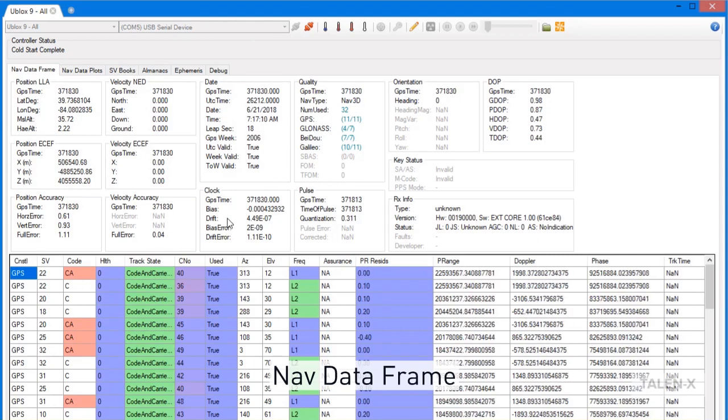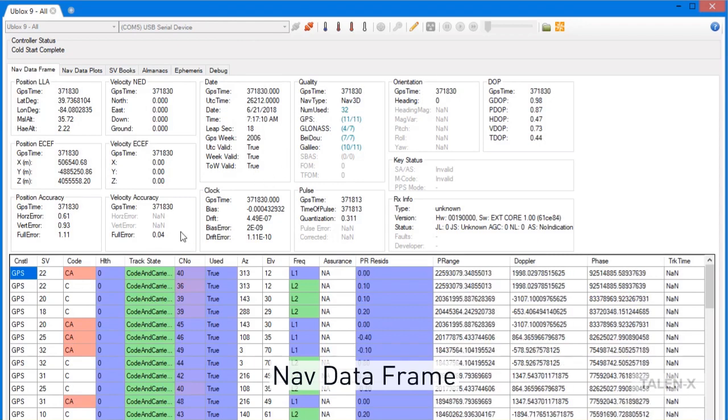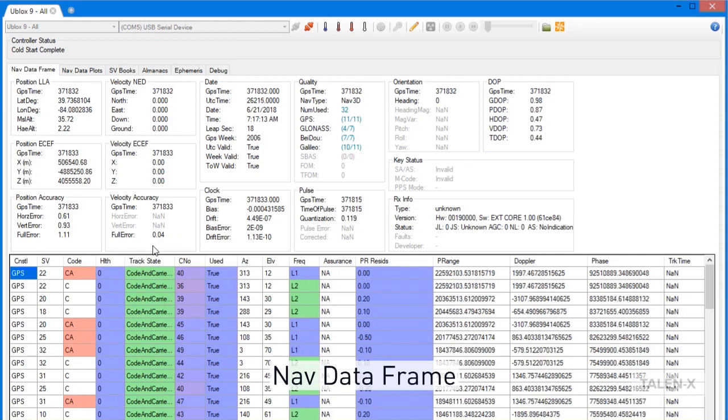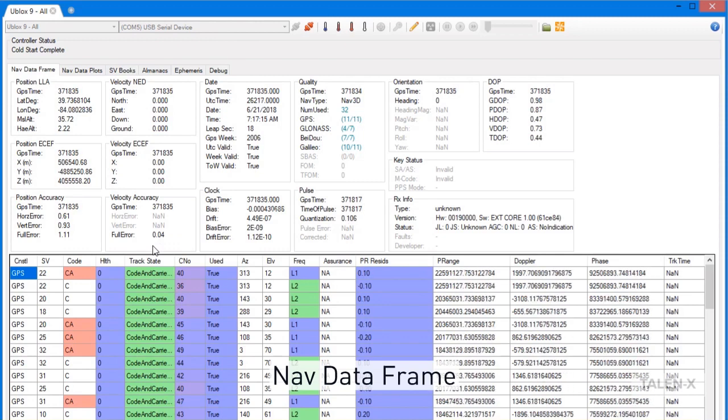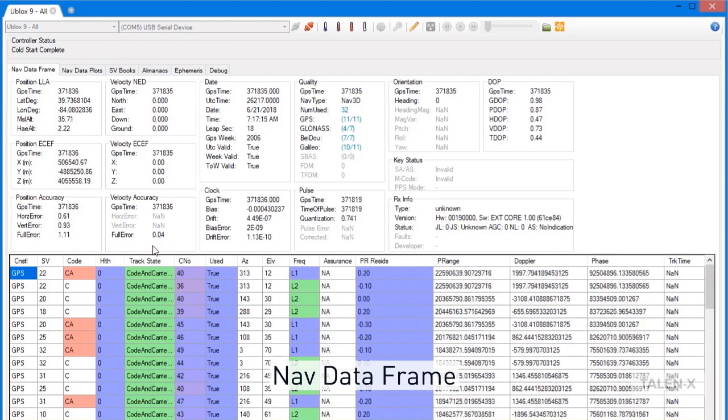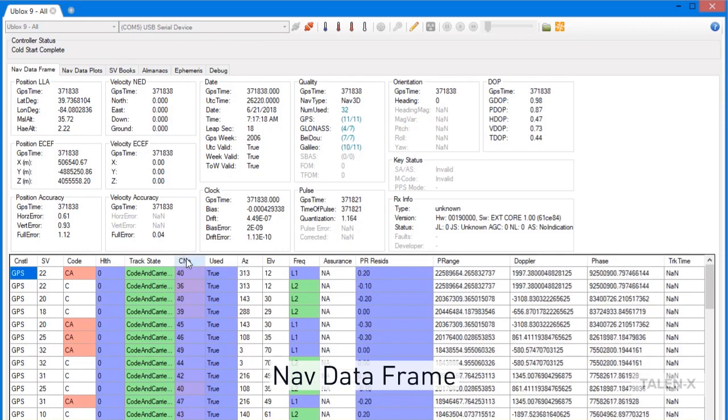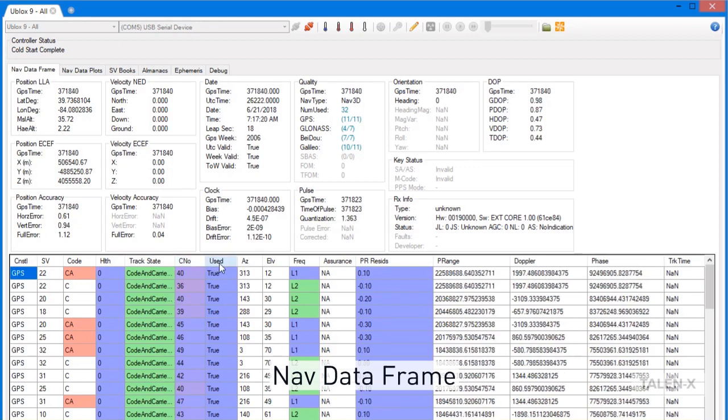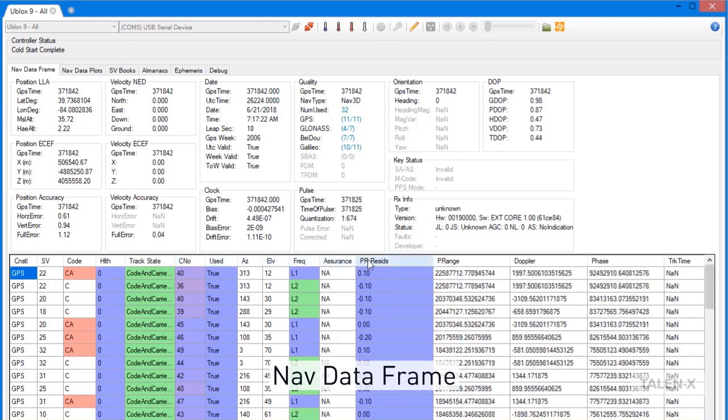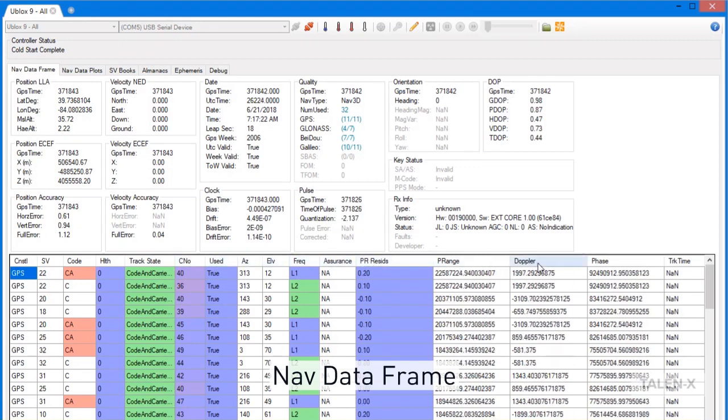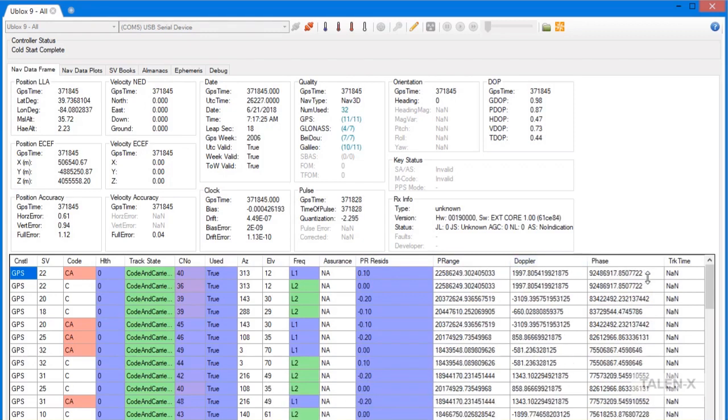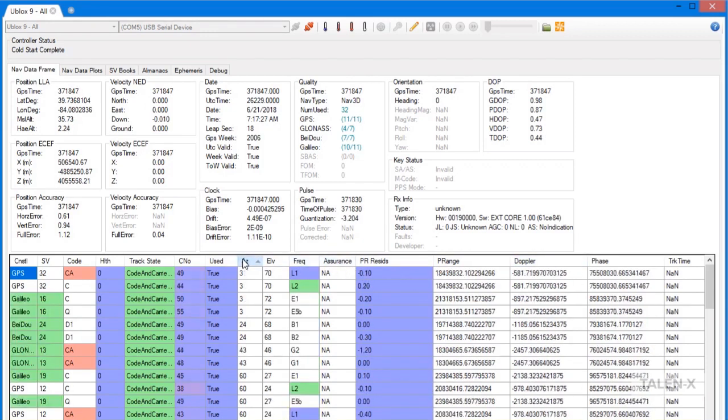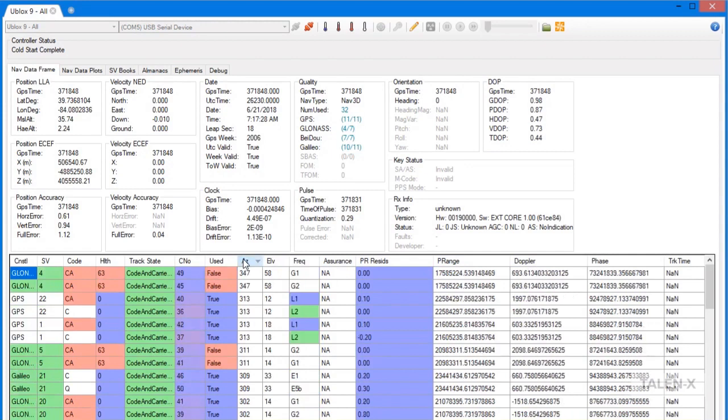Looking to the bottom half of the window, we can see columns of data representing individual satellite vehicle information, such as carrier-to-noise ratio, track state of used or not used, pseudo-range residuals, Doppler, and other signal information. These columns can be sorted from ascending to descending by clicking on the column title.